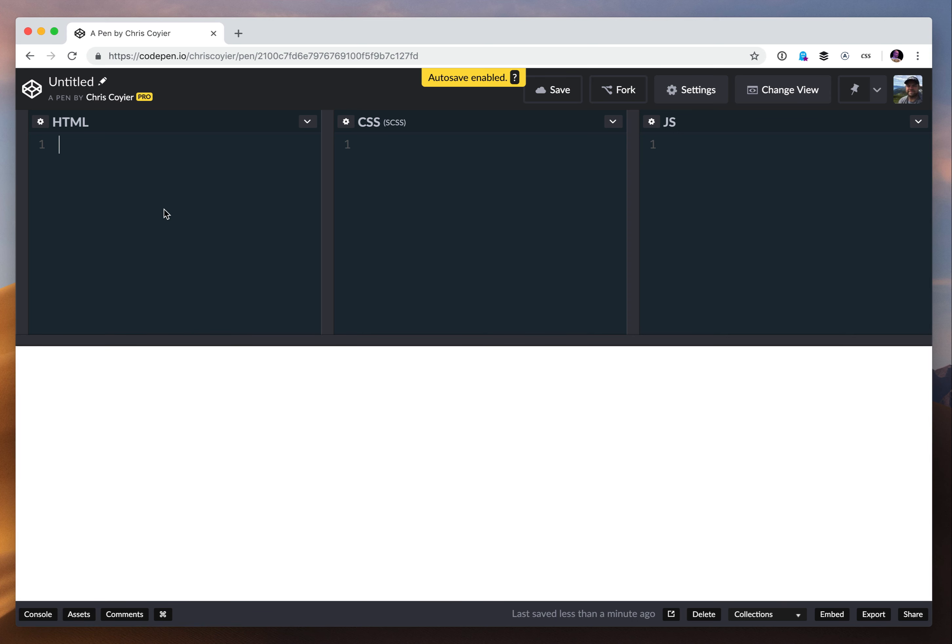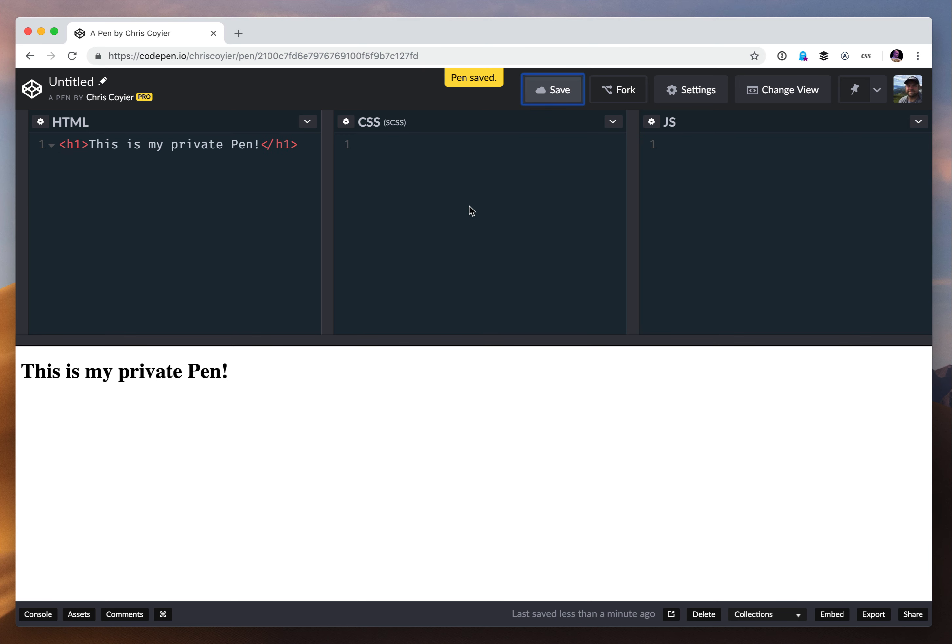Anyway, I'm just going to click it and I can save it totally empty if I want. I could say like h1 this is my private pen, and I'll just do this. Now I can make anything. I can use the full feature set of CodePen to do anything. There's no difference between a private pen and a public pen as far as features go or anything like that.